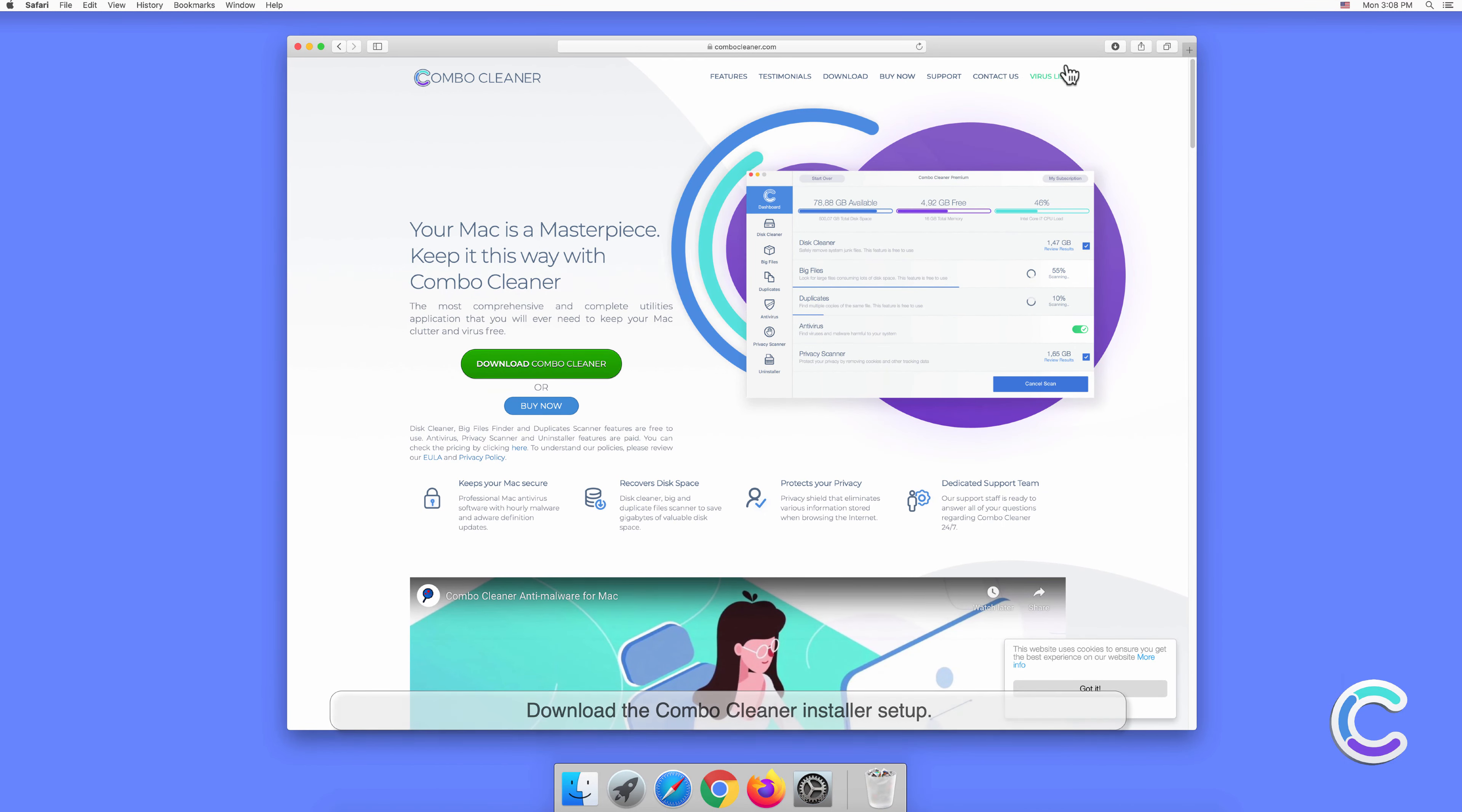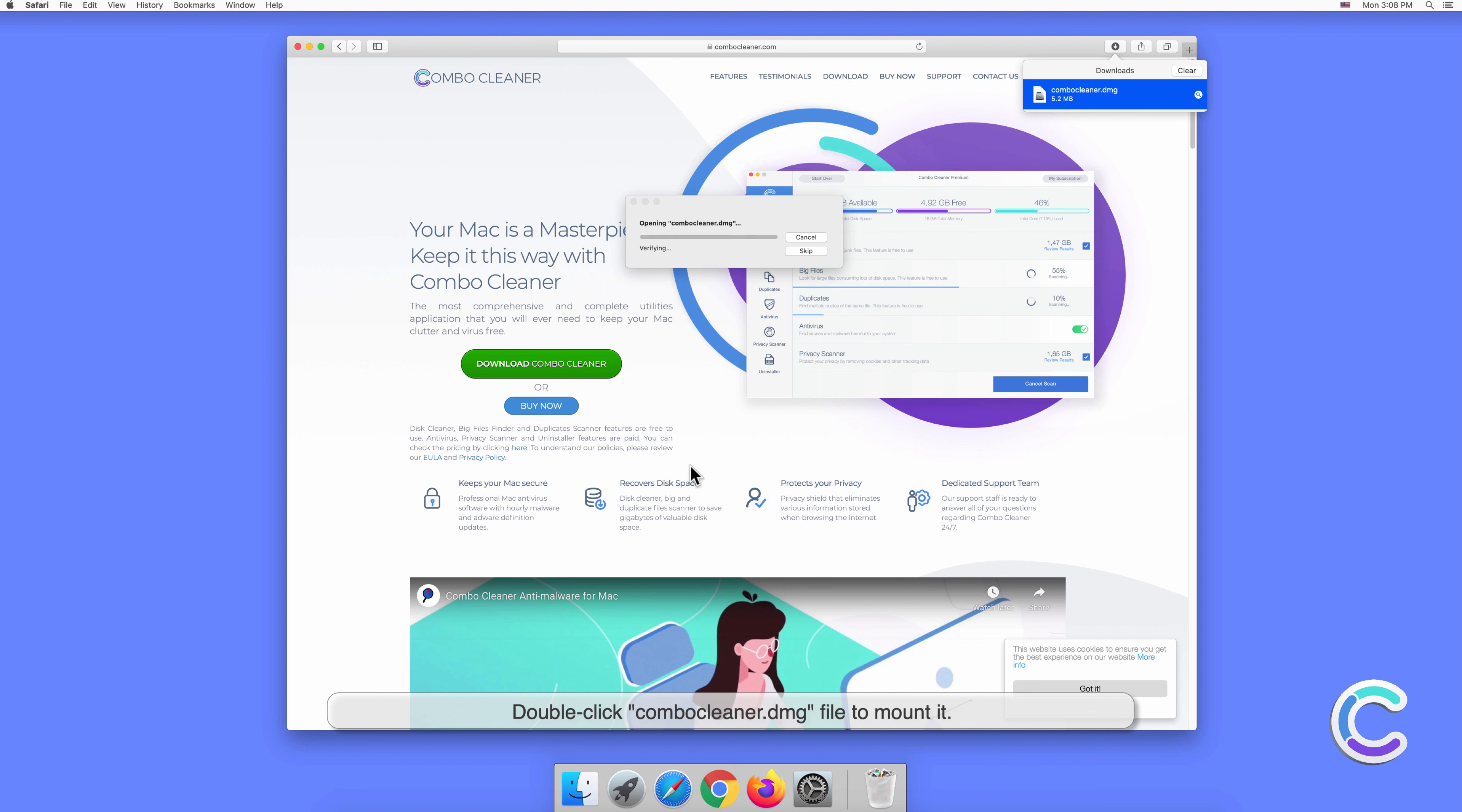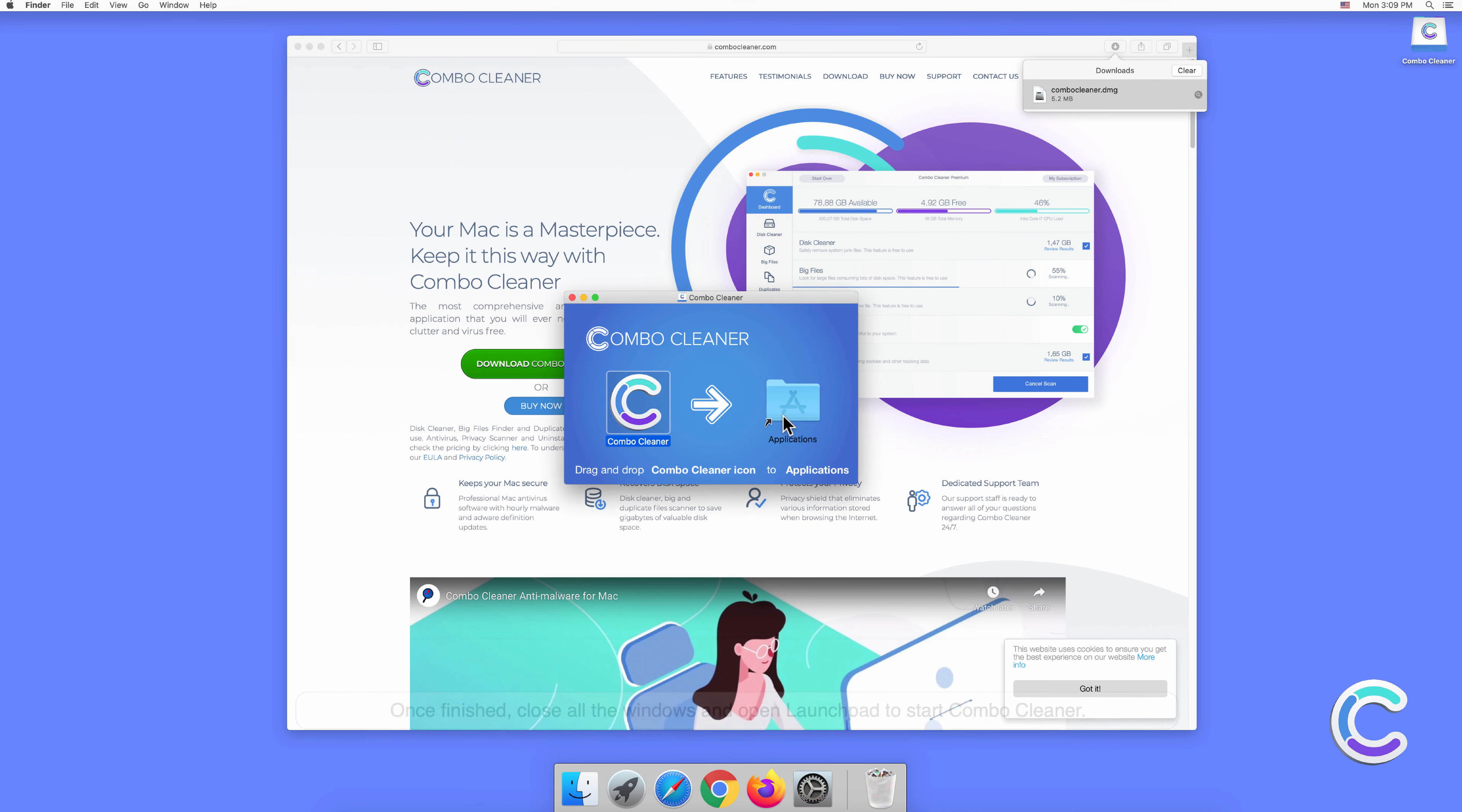To download and install Combo Cleaner, perform the following steps: Visit combocleaner.com website and download the Combo Cleaner installer setup.